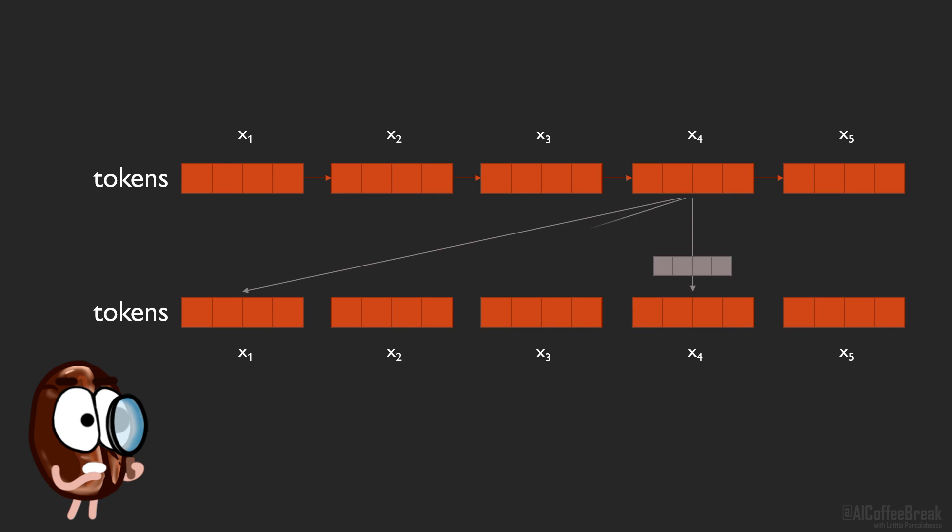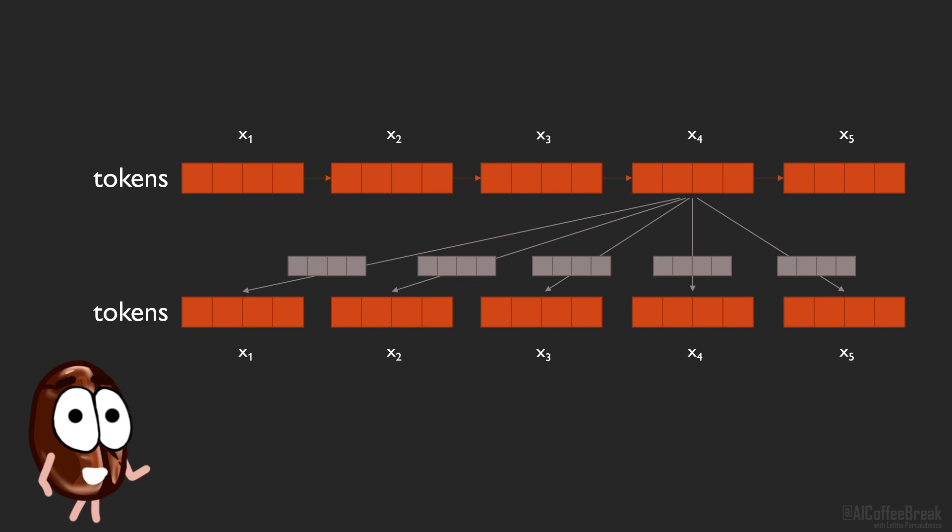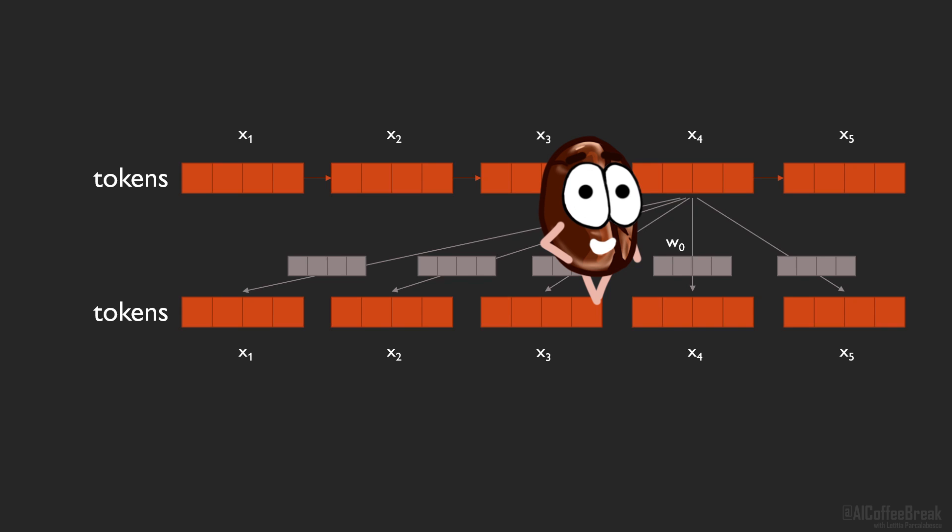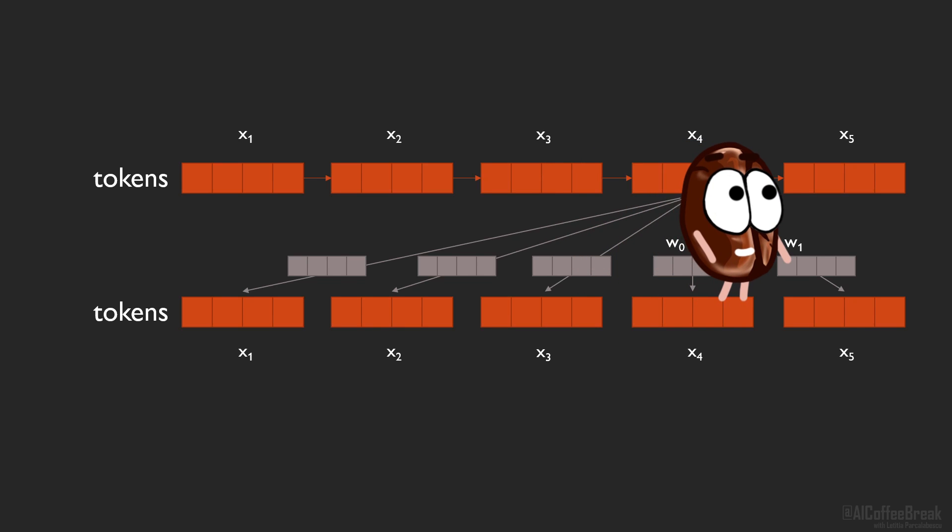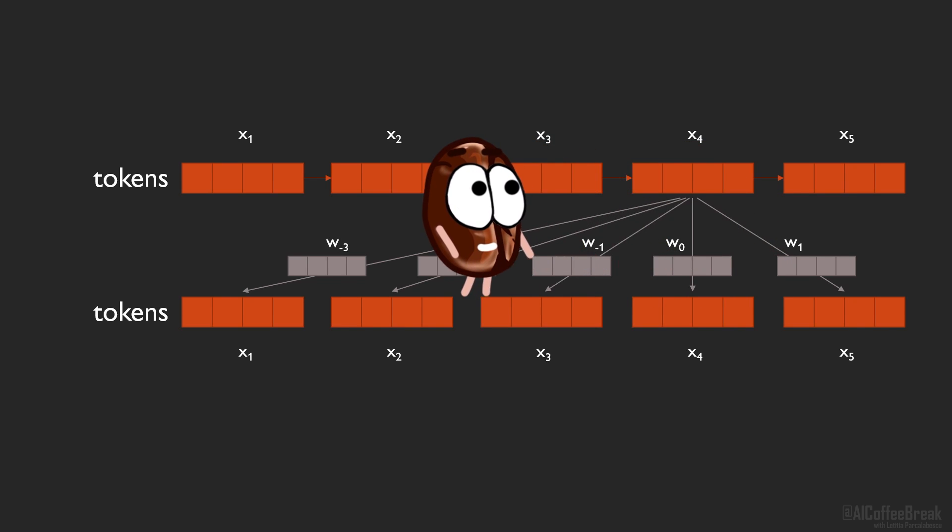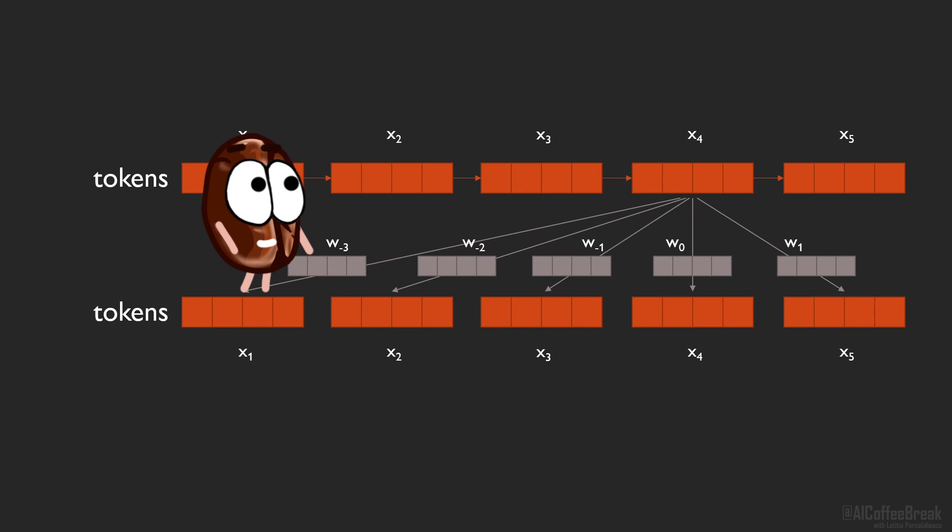In the relative variant, each token has five positional embeddings. One embedding for describing its relative position to itself, then four others for the rest of the sequence. And to keep the same notation as the original paper, the positional embedding describing the relationship of one token with itself is a vector w0, as 0 is the distance between the token and itself. Then w1 and w2 as we move to the right and w-1, w-2 and so on as we move to the left.